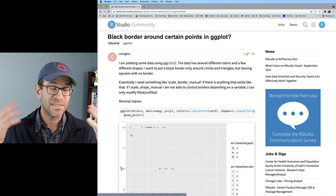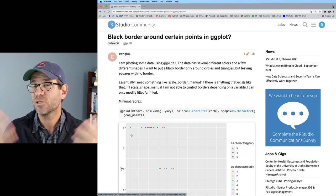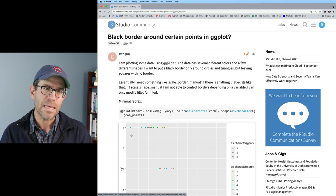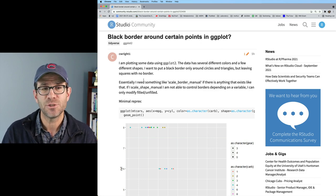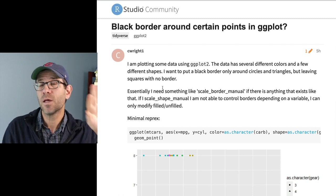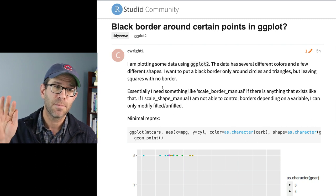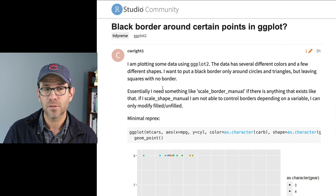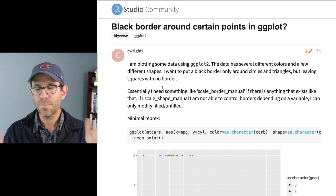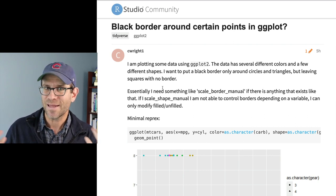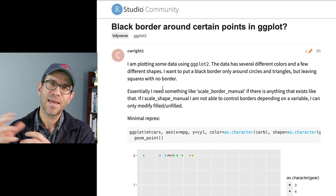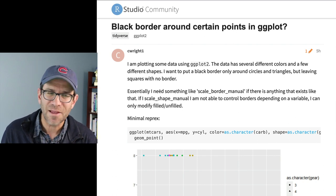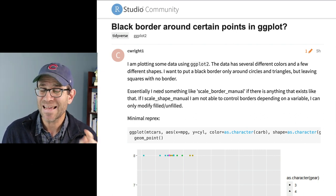We talked about the title. It's descriptive. It gets my attention. It put in a keyword there that triggered an idea for me that I realized I could answer this. So it drew me in. The question is, I'm plotting some data using ggplot2. The data has several different colors and a few different shapes. So one variable is being mapped to the color aesthetic and one variable is being mapped to the shape aesthetic. They want to put a black border only around the circles and triangles, but they want to leave the squares to not have a border. So basically what they say is that we need something like scale_border_manual if there's anything that existed like that, to be able to control what shapes get a border and which ones don't. So we will not be able to find scale_border_manual, but we'll work up a trick that will allow us to get the result that I think they're after.